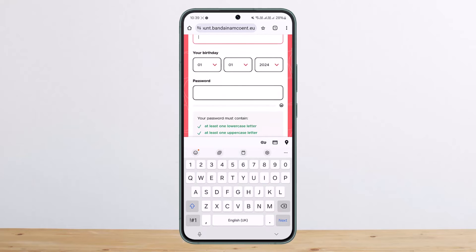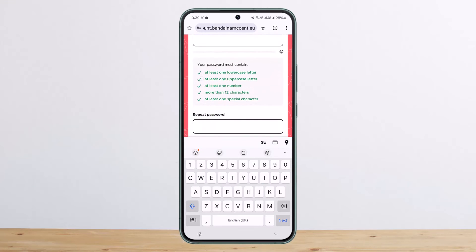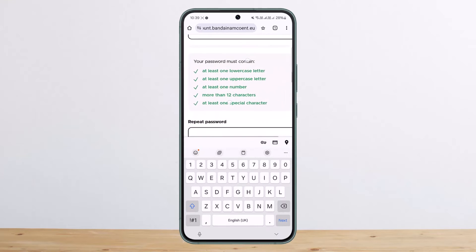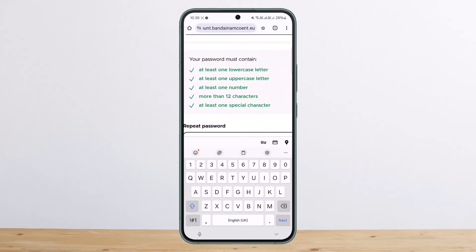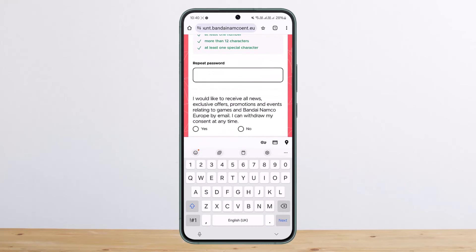Add in your email and put your password in. Your password must contain at least one lowercase letter, one uppercase letter, one number, more than 12 characters, and one special character. Then you want to repeat that same password in the confirmation field.